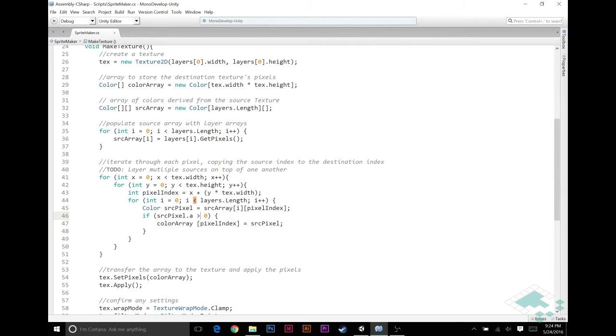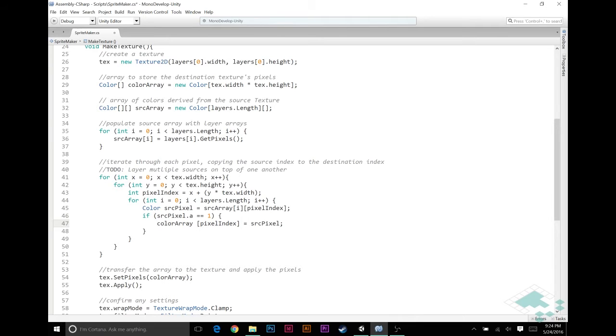Right now we're saying if it's greater than zero, add it to our texture. What we really want to do is say instead of this being greater than zero, we want to say if this pixel's alpha is exactly equal to one, if it's completely opaque, then we can just simply replace the current pixel in the texture with that source pixel from the layer that we're adding on. In that case we can do that, that is fine.